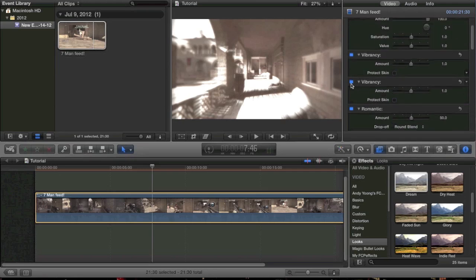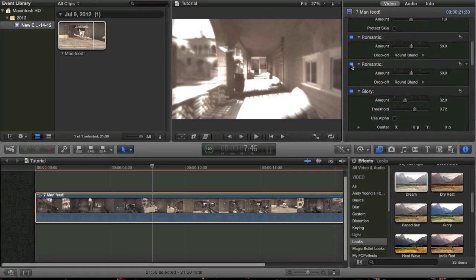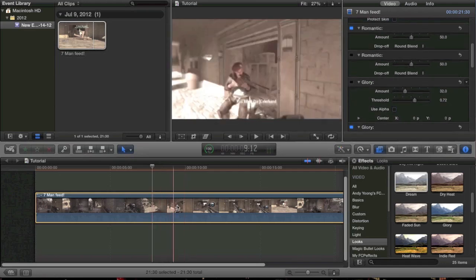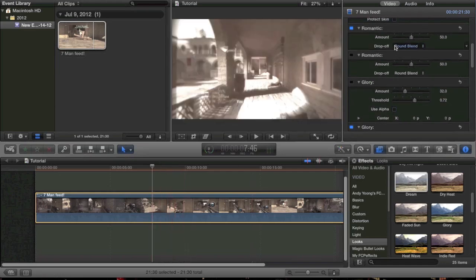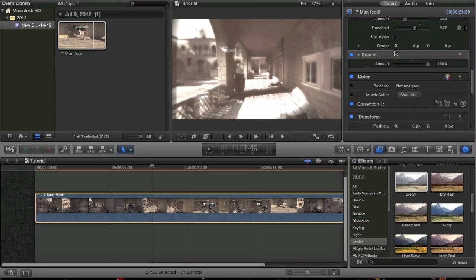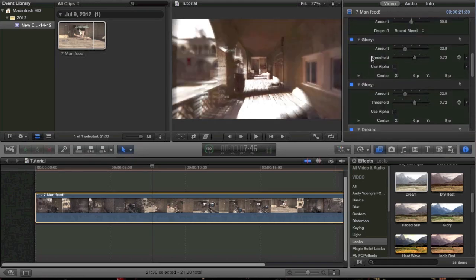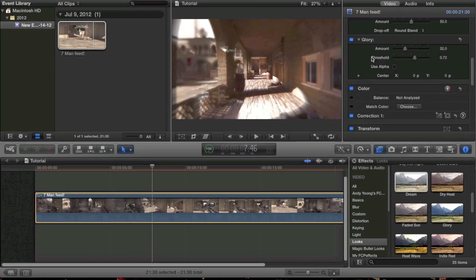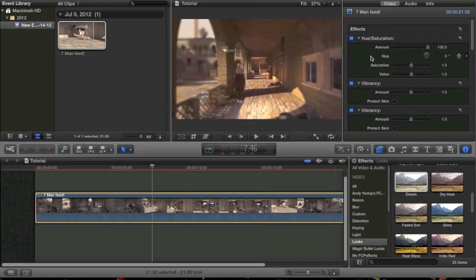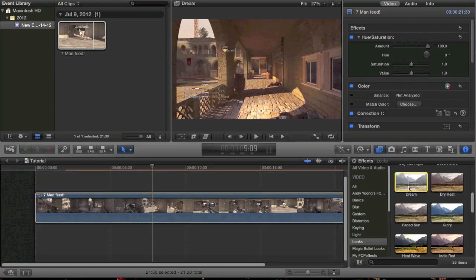You might want to turn down a few things — turn off vibrancy, turn off Glory maybe. So maybe just Romantic, hue saturation, and Dream. You always want to have hue saturation on, because like I said earlier, it'll just make the colors pop really well. That's what you're really looking for nine times out of ten.